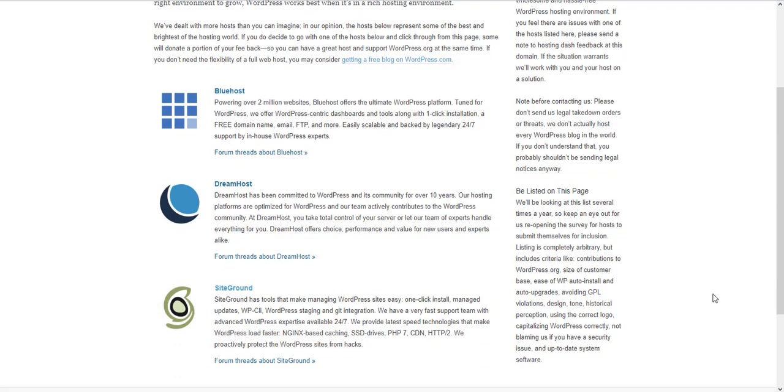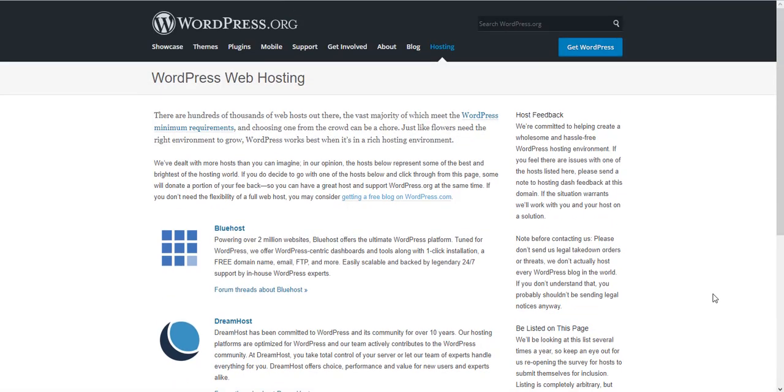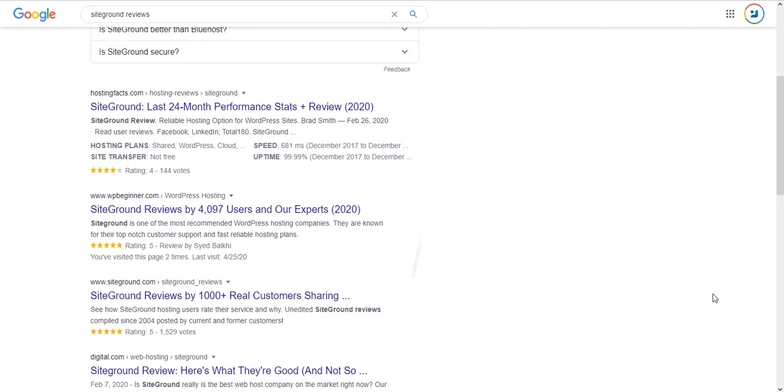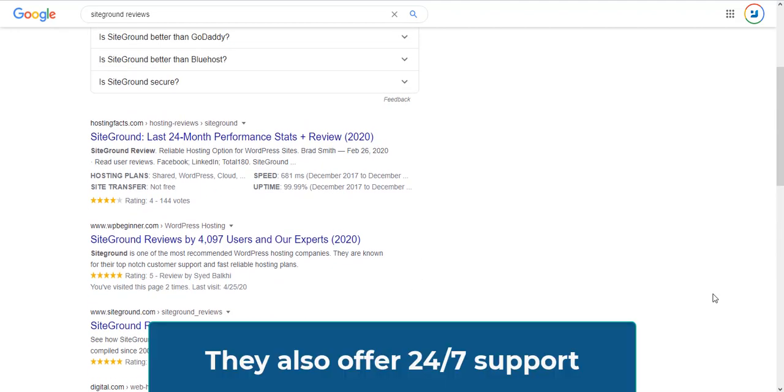This is a company based in Spain, and if you look on Google you will see a bunch of positive reviews about this hosting company, which is a good thing.